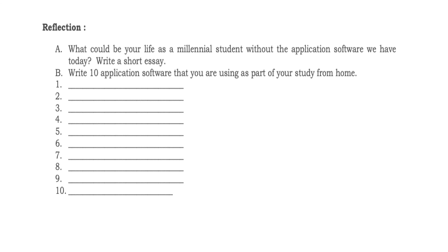Reflection. A. What could be your life as a millennial student without the application software we have today? Write a short essay. B. Write 10 application software that you are using as part of your study from home.